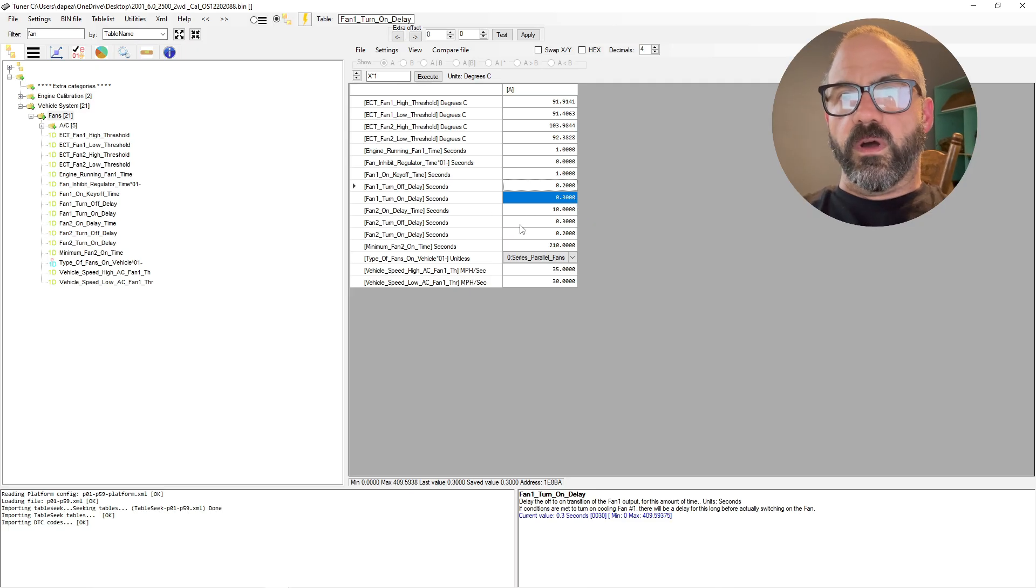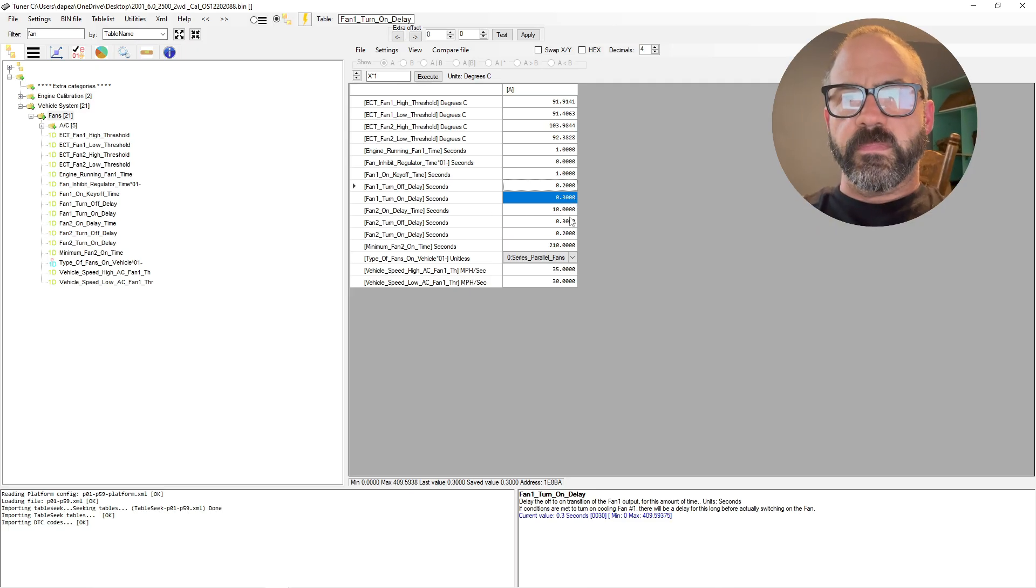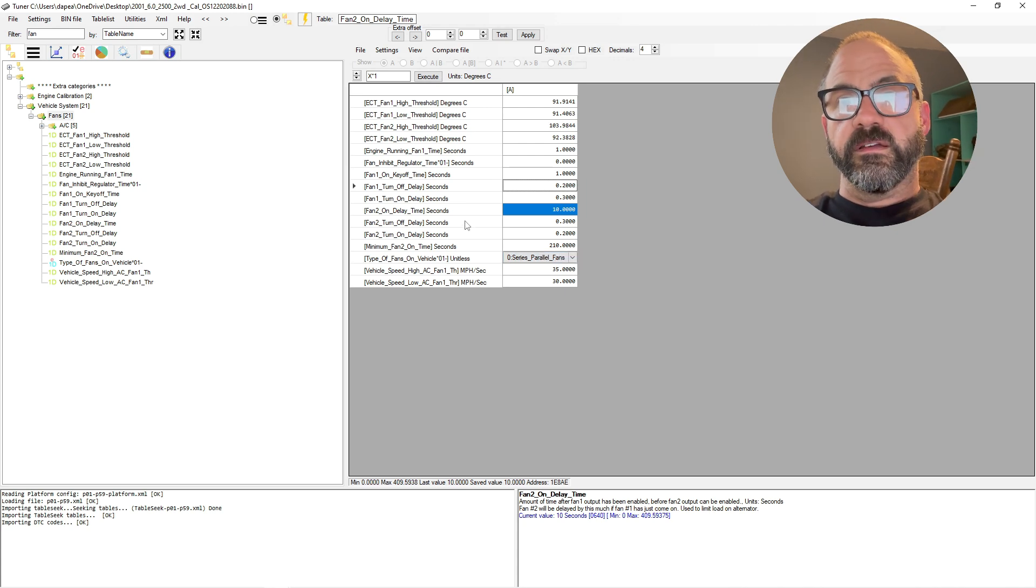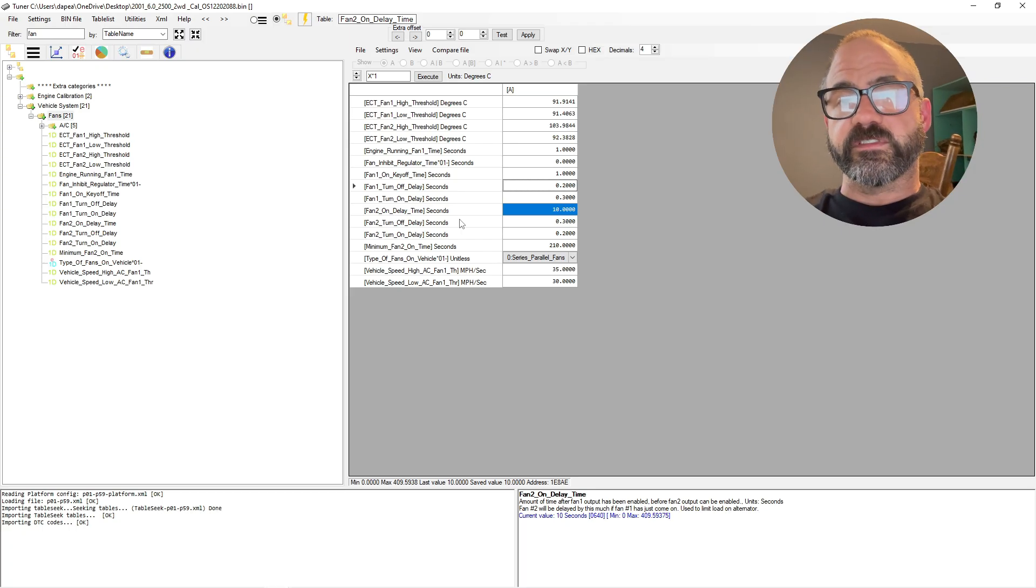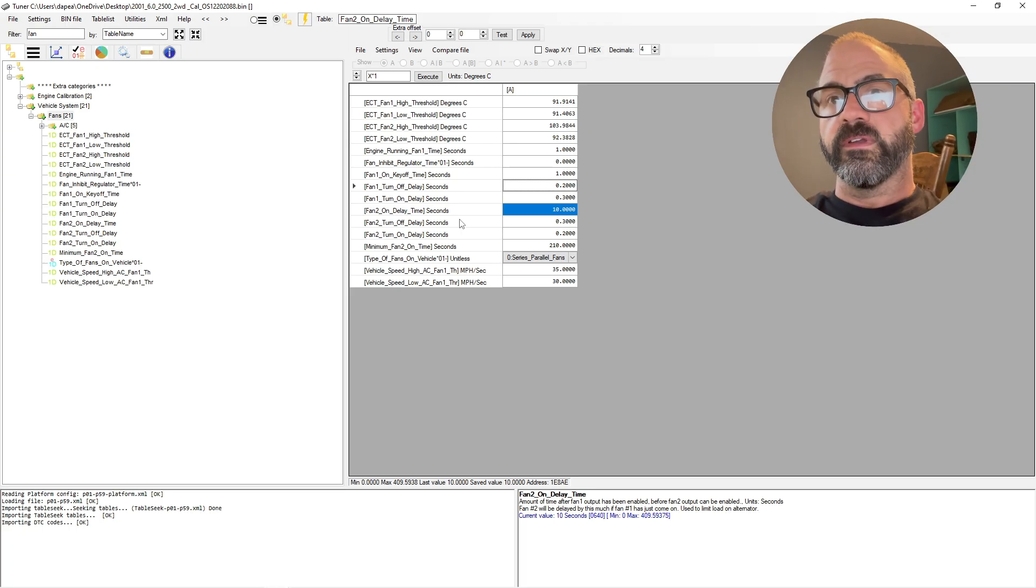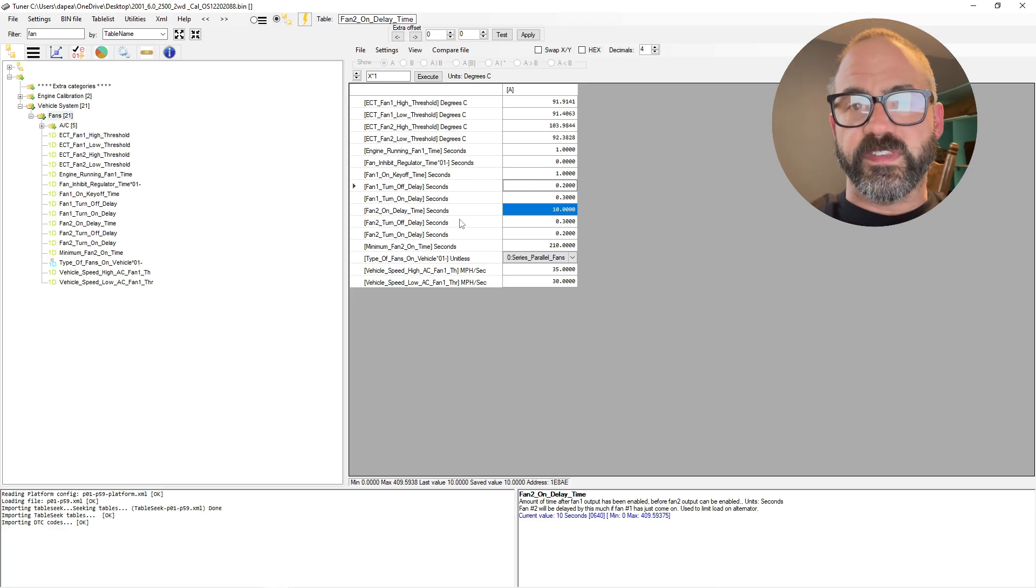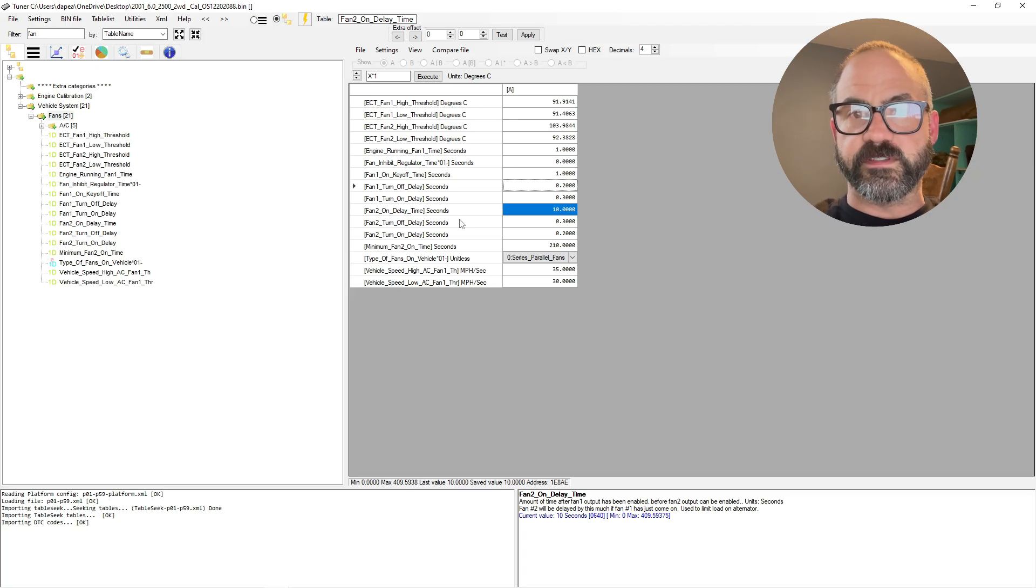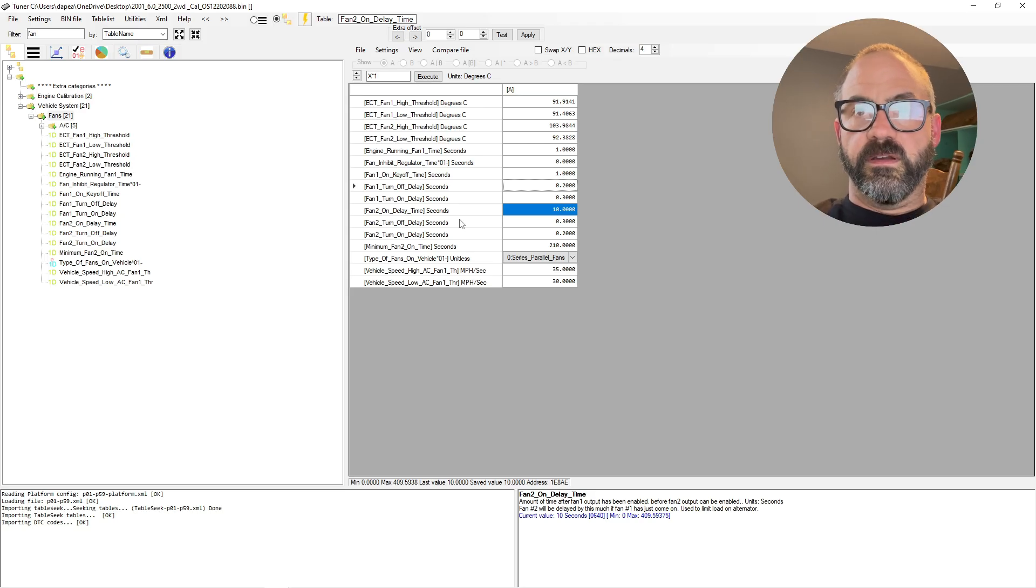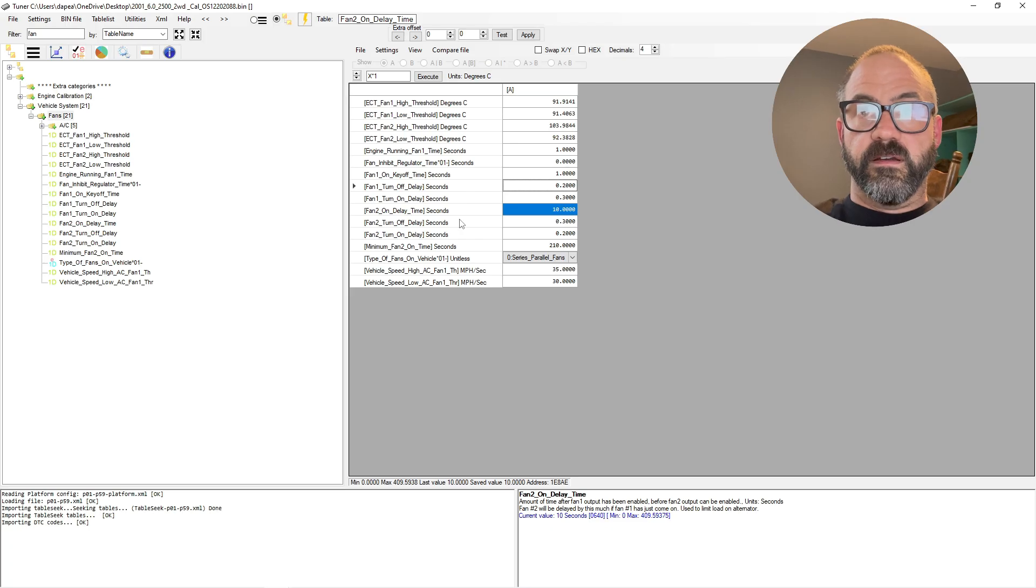Fan one turn-on delay, 0.3 seconds. Fan two on delay time, so this is just the delay it takes before enabling fan two. You want this to be a little bit delayed because of the load that it puts on the electrical system, the charging system, when it draws that high current—the current for the fan is drawn from the high speed fan for both fans technically—so 10 seconds.